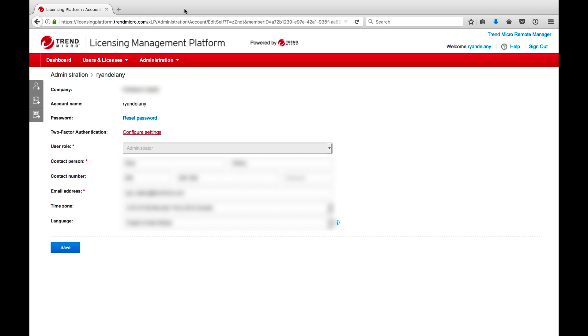The next time you log into LMP, you will be prompted to enter the six-digit code from the Google Authenticator app after entering your username and password.